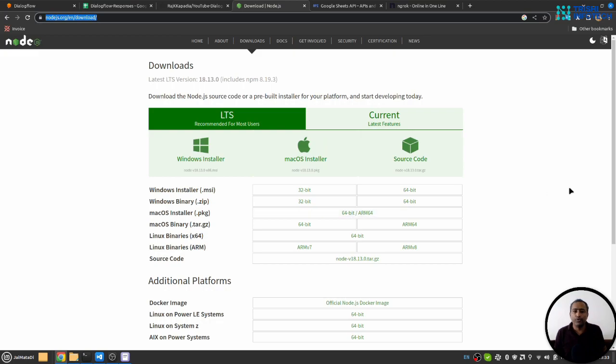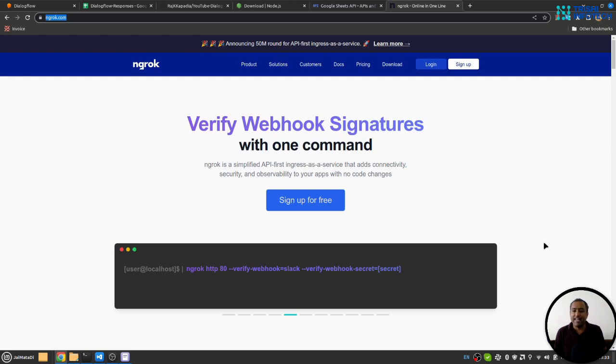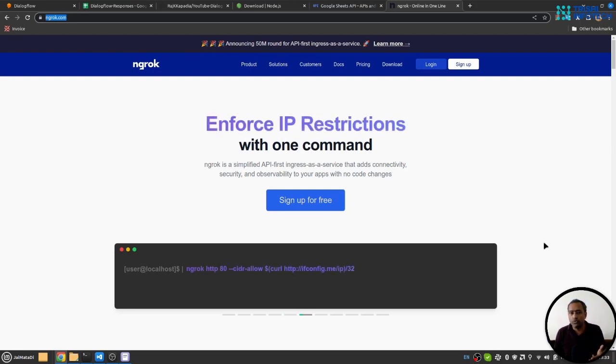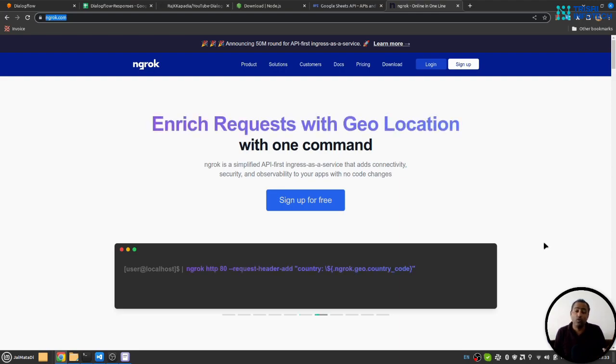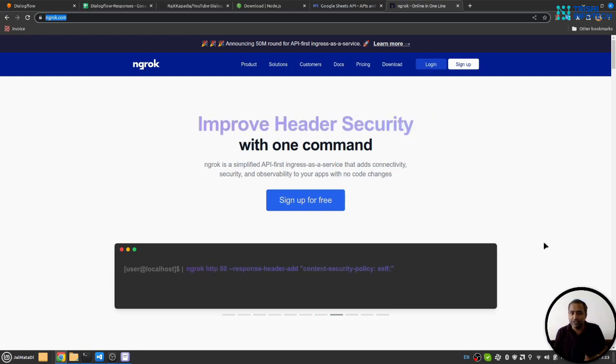Once you perform these two steps - download service account credential and enable Google Sheets API - you need Node.js installed on your system for backend development and ngrok to expose our local environment to internet so that we can connect it to Dialogflow and Dialogflow can make requests to our localhost through ngrok.